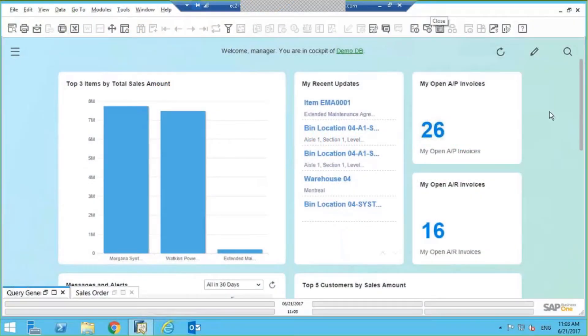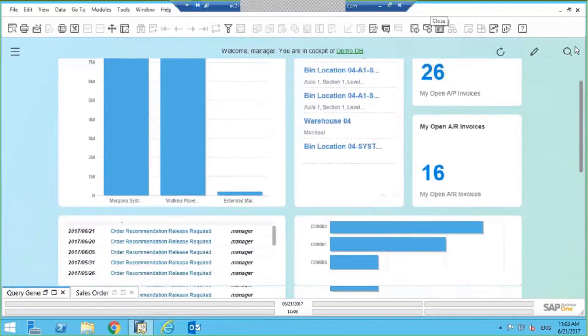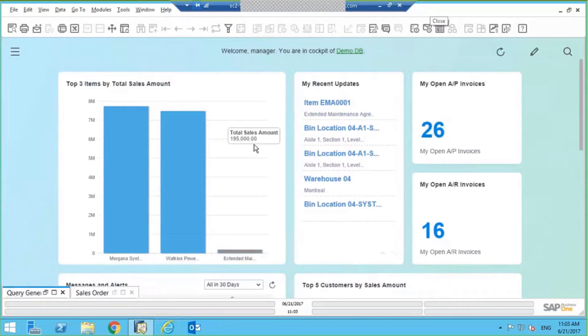Every dashboard or KPI is powered by an underlying query, so what we could do is take one of the queries that we wrote and use it to build a dashboard. So any query that we write using Query Generator could be used to create a dashboard. So how do we do that?